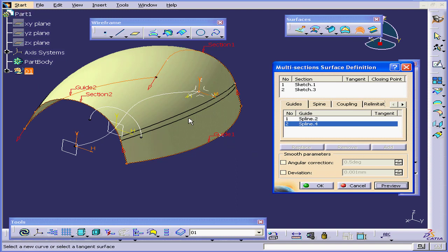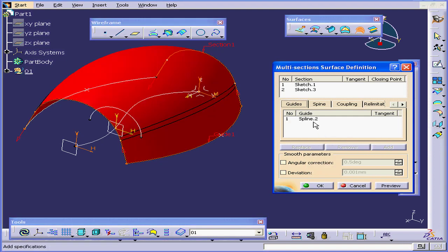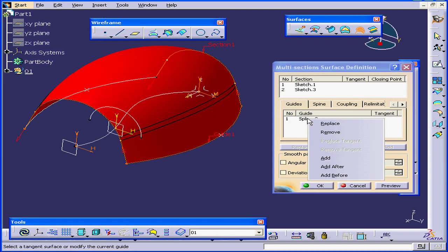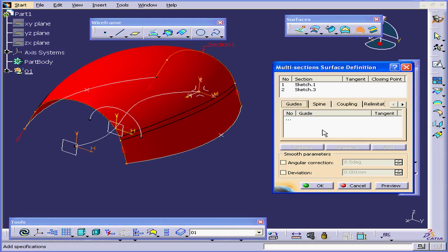As you see, our surface looks different again. Right-click and remove. Right-click and remove.